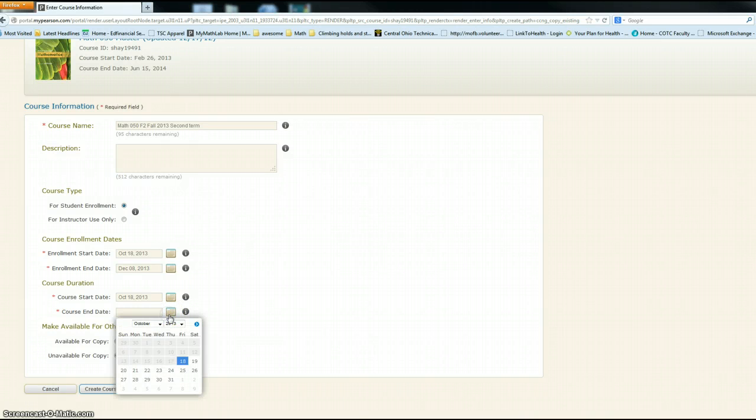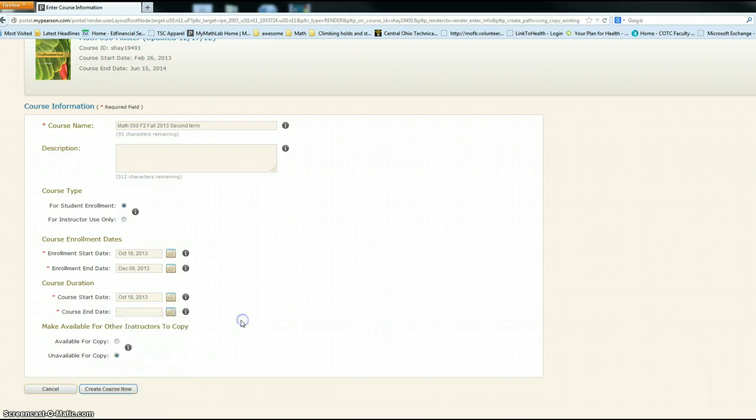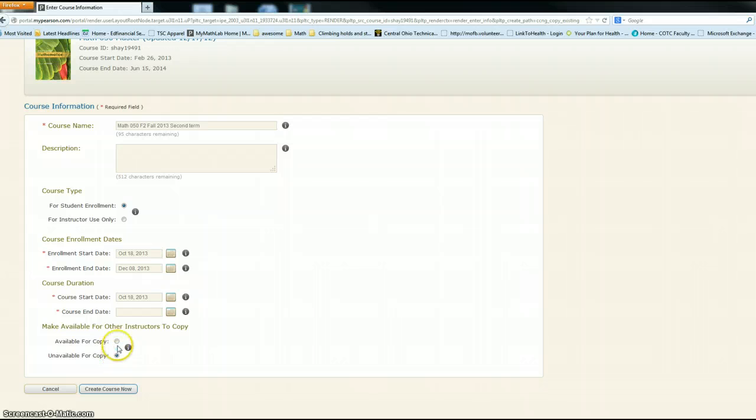Course start date and course end date - again, you can do that based off the syllabus or give them more time, it's totally up to you. Available for copy, unavailable for copy - it doesn't really matter. Then you would go ahead and click create course now.